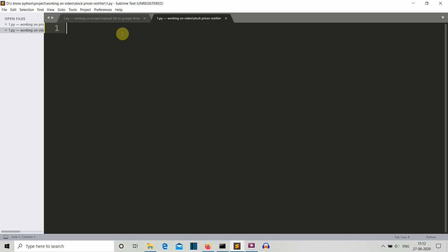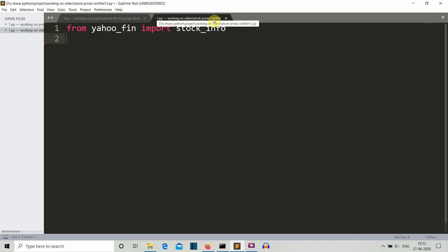Now we're in our editor. Our first task is to import the required library — yahoo_fin. Specifically, we need to import the stock_info module from yahoo_fin, because there are many modules in this library and we only need stock_info for current stock information. You can also use yahoo_fin for historic data and apply machine learning, but in this video we focus on the notifier program.